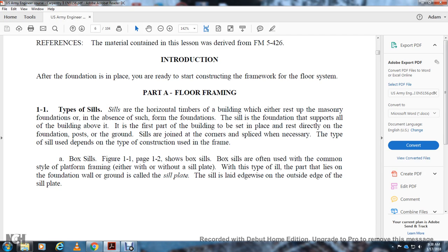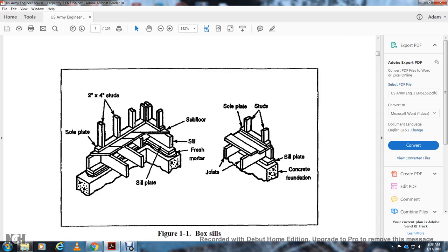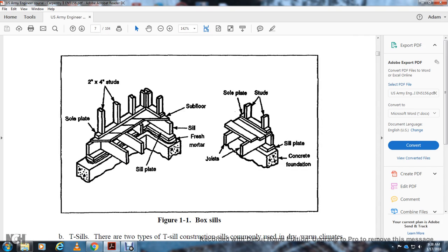Box sills — Figure 1-1, page 1-2 — are often used with the common-style platform frame, with or without a sill plate laid over the top of the foundation wall. The sill is laid edgewise on the outside edge of the sill plate. Figure 1-1 shows box sills: 2x4 studs, the sole plate underneath the 2x4 studs, then the subfloor on top of the sill, and the sill plate with fresh mortar underneath.